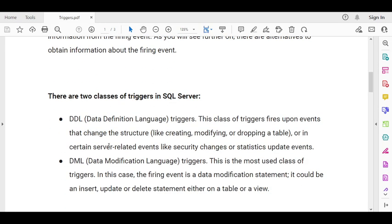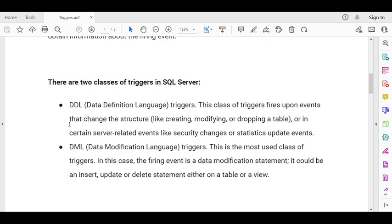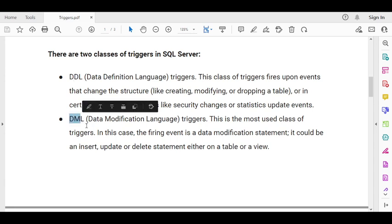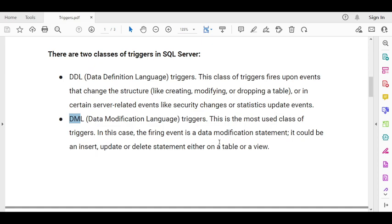Coming to the classes of triggers, we have two types: DDL triggers and DML triggers. A DDL trigger is basically used for modifying the table structure, modifying objects of any database like procedures, or even tracking any login that happens into the database. A DML trigger is used at the data level — if you are inserting data, updating data, or deleting data, like if someone updates contact information, automatically the trigger will be fired. If someone inserts a new record in the table, automatically the trigger will be fired. That is called a DML trigger.